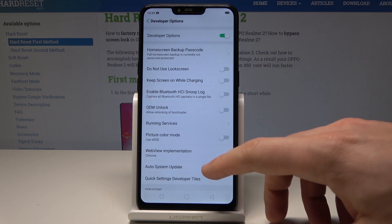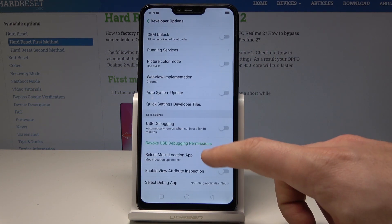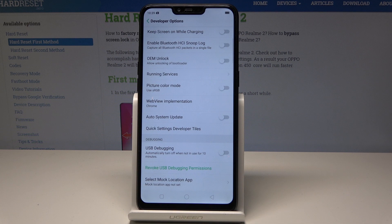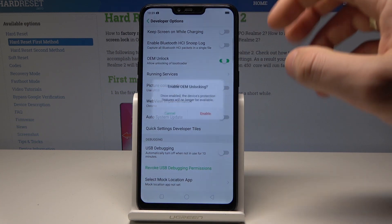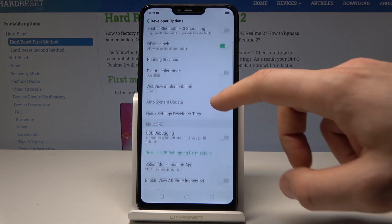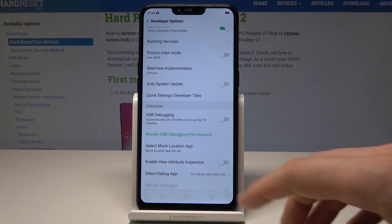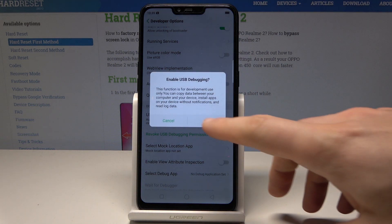Here you can use the following list of developer features. For example, you can enable OEM Unlocking — tap Enable — or you can enable USB Debugging — tap OK.